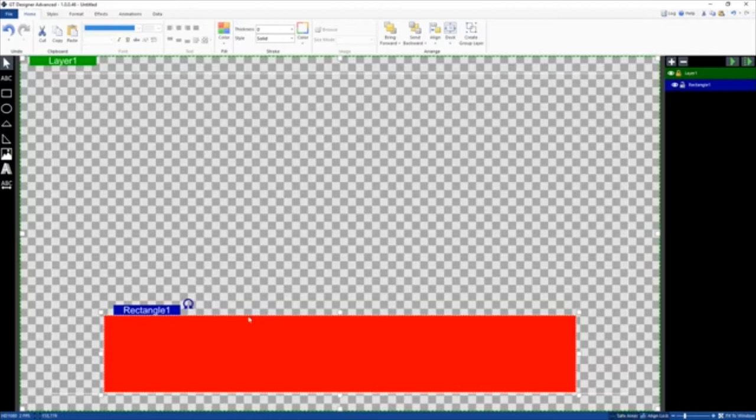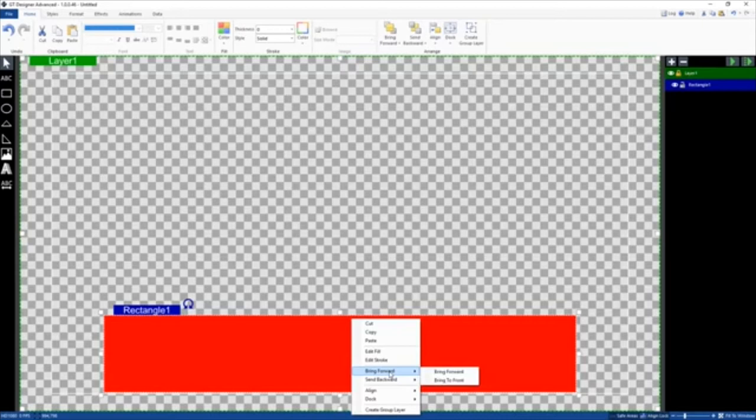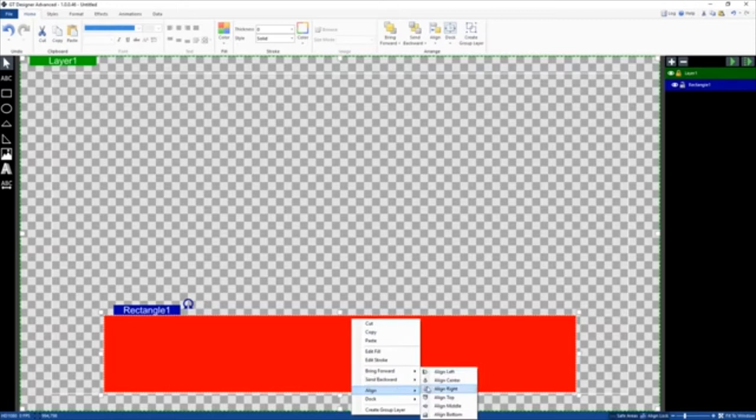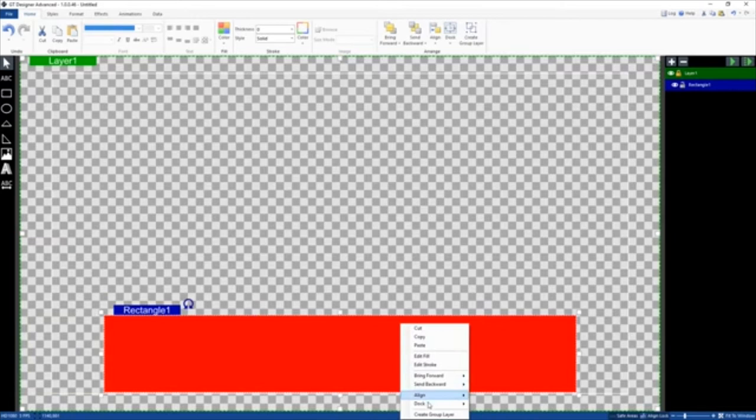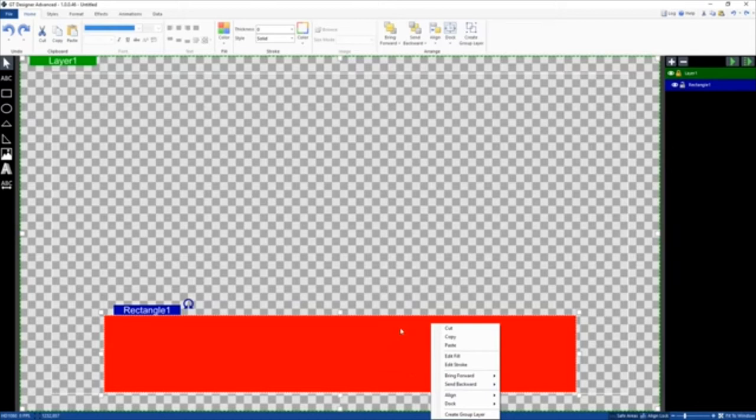I can also right-click the rectangle. I can cut, copy, paste. I can edit the fill which is what we'll do a little bit later on in regards to the color or fill image. Edit the stroke which is a border. And then I can also use it to bring forward or send backwards based on the elements in the layer. I can also choose this area to align. I can align left, align center. I can right-click to dock it. I can dock it to the bottom, to the top. I can fill the entire screen if I wanted to. I can press CTRL Z to undo that. And then I can create the group layer which I'll show you how to do a little bit later on.